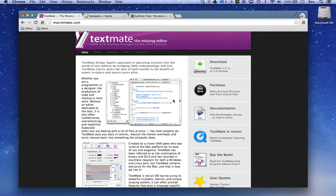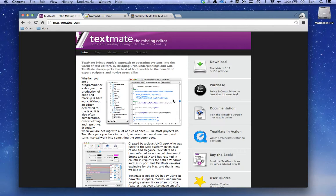I want to talk quickly about text editors for website design and development. When we're writing code, we don't want to use a word processor or an app like Microsoft Word because it actually adds in subtle characters that will affect our code. So I have three really good options for you.